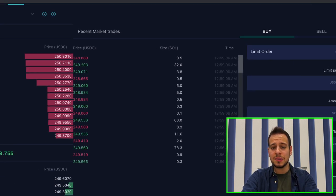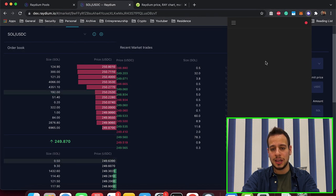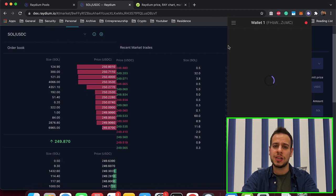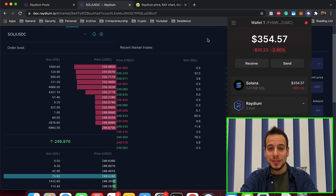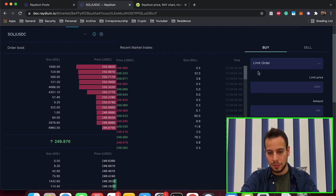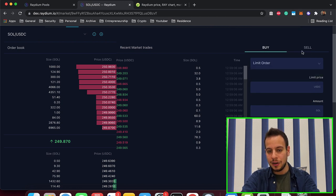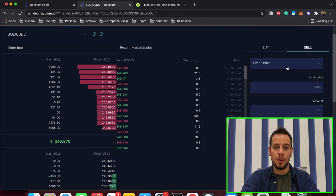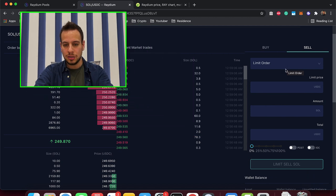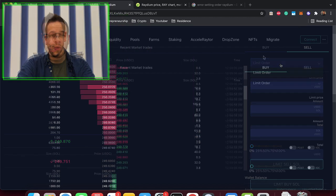Now I have some Solana tokens in my Phantom wallet and let's say I want to sell them to USDC using limit orders on Raydium. Let's see how we can do it. So I'm going to pick here, sell, because I have Solana and I want to sell it to USDC.